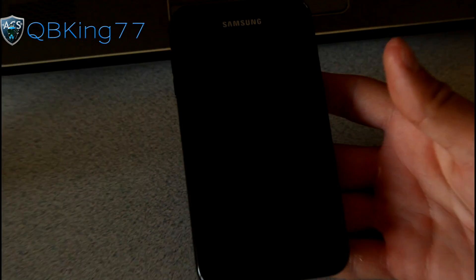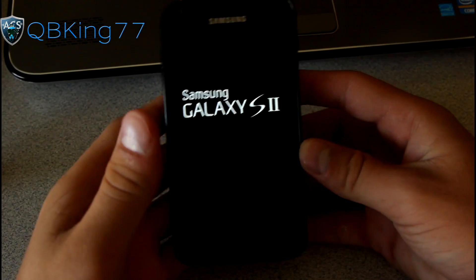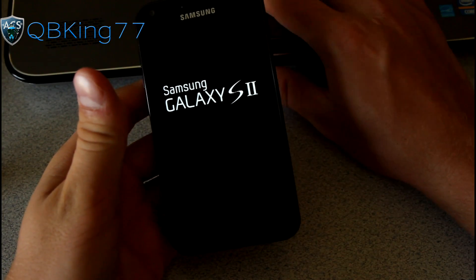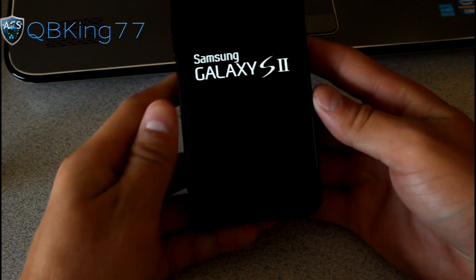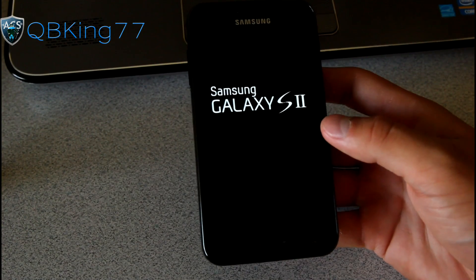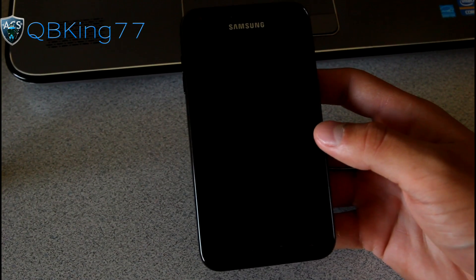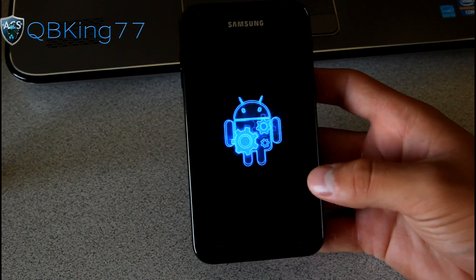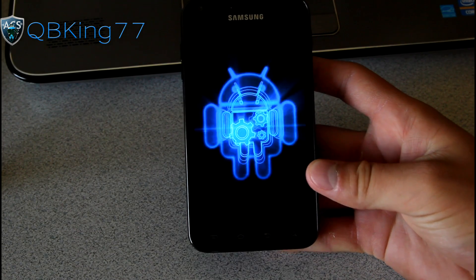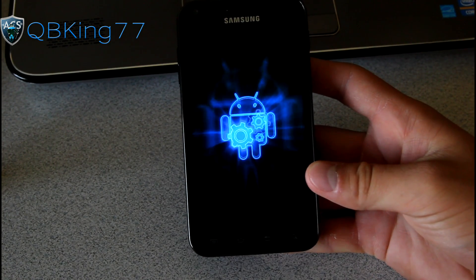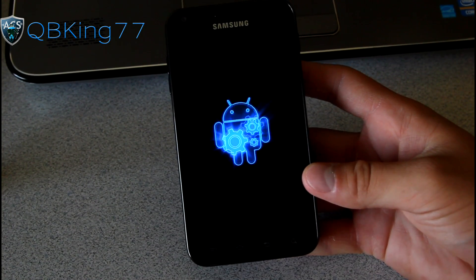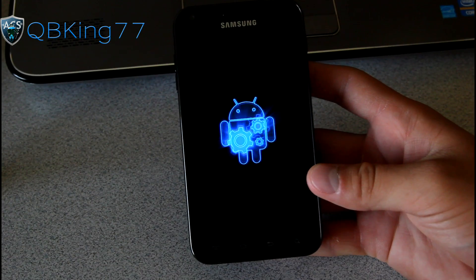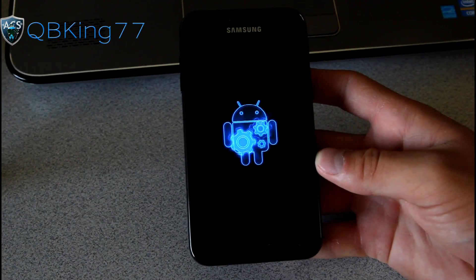That would be the full review video of the Wicked Sensations ROM on my Epic 4G Touch. I want to hear from you guys though. Let me know what you think. Be sure to leave a comment. Be sure to follow me on Facebook, Twitter and Google Plus. All links will be in the description of the video below. Be sure to subscribe as well. Click that subscribe button. And thanks for watching guys.